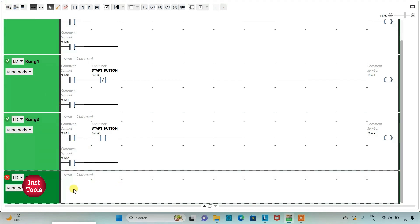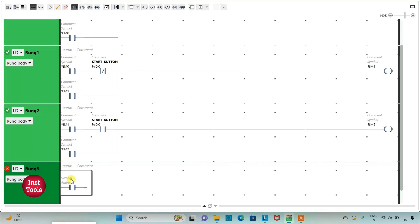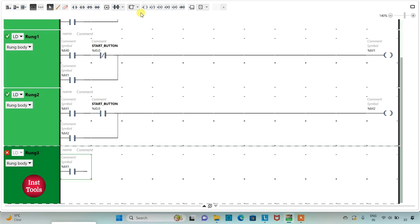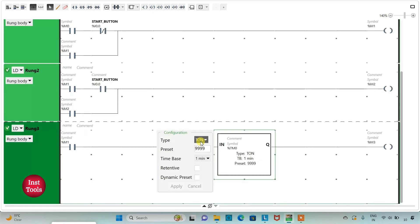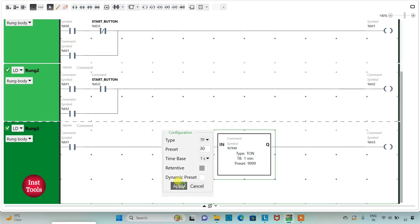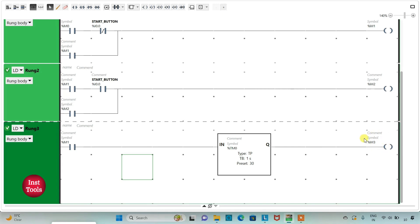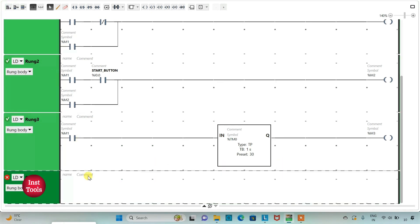I will add a new rung, insert a normally open contact addressed M1, and insert a coil addressed M3. For M3 I will use a TP timer, change the time base to one second, and set the preset value to 30, then click Apply. M3 will become true and remain true for 30 seconds only. We will use this memory bit to control the curtains.